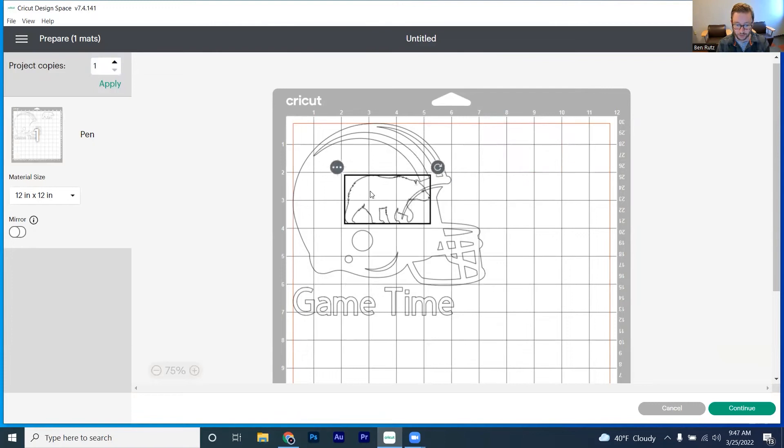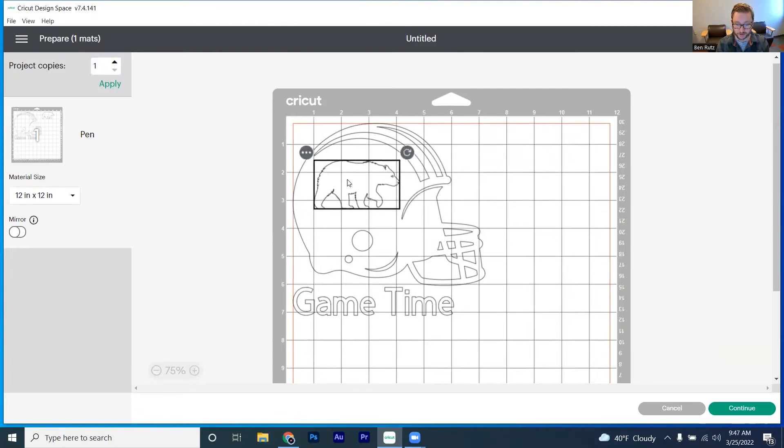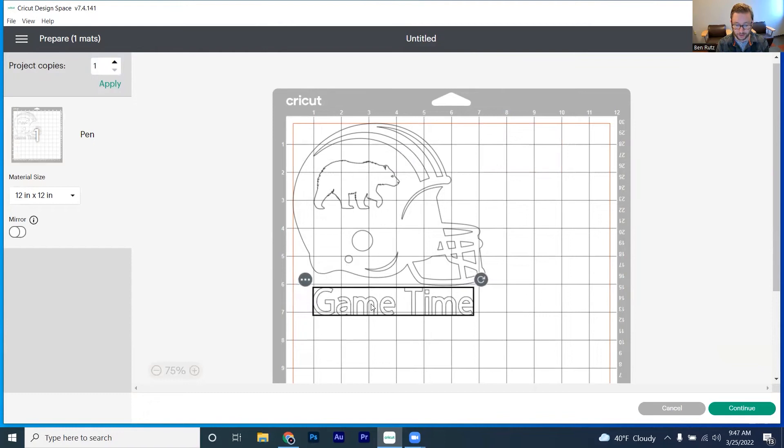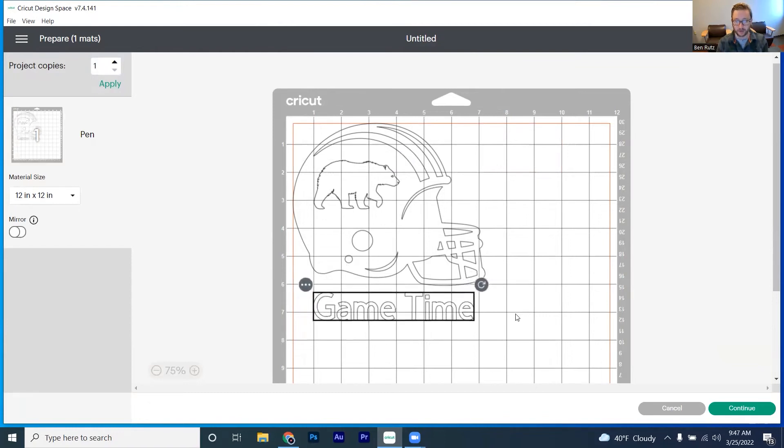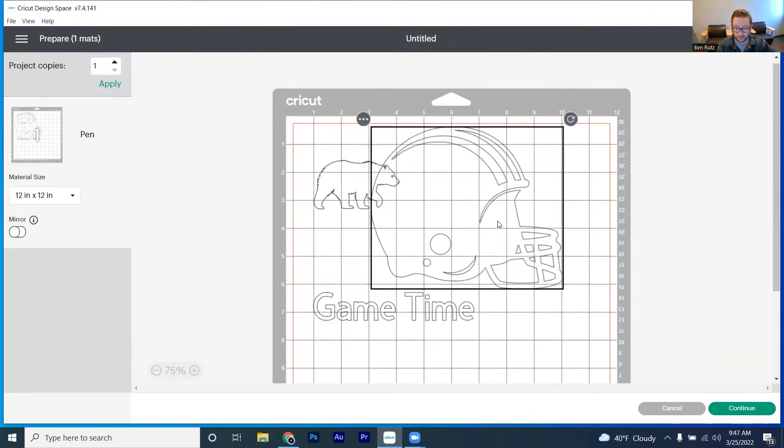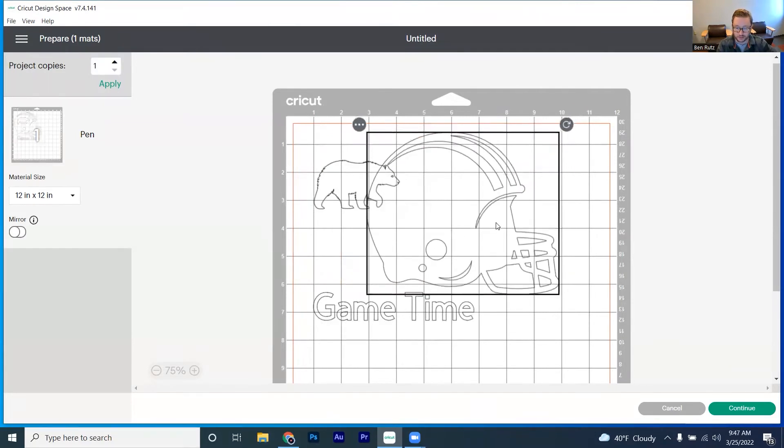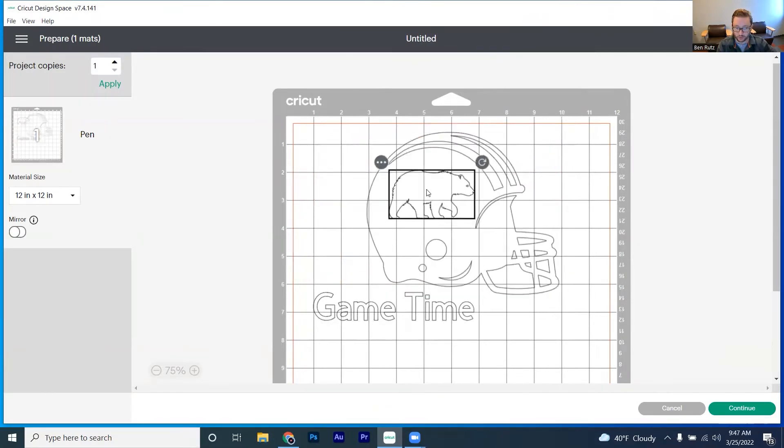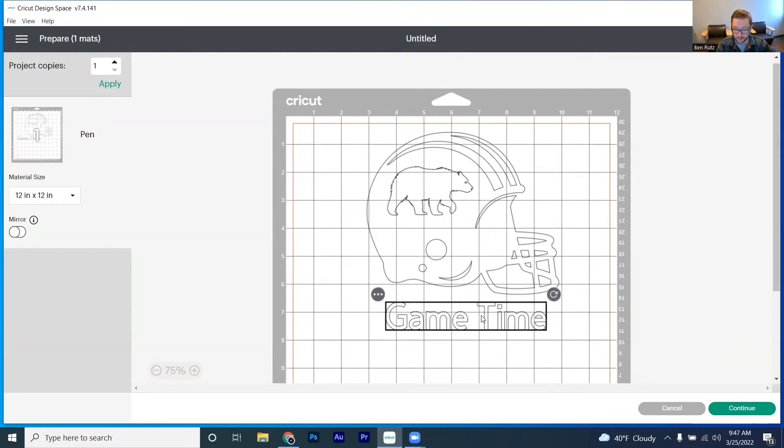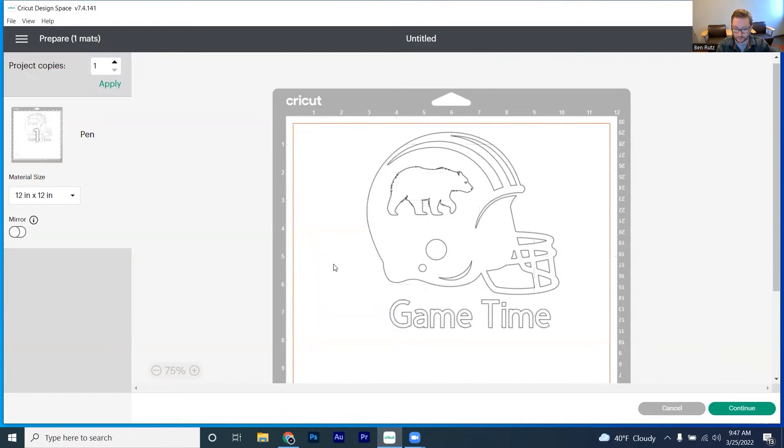We actually want for the bear to go right there on top of the helmet. And we want for our game time to be underneath that. Now, if we want, we can of course move things around even more here. If we wanted this to be centered, we could do that as our option there, and then have game time right below that. And that looks pretty good.